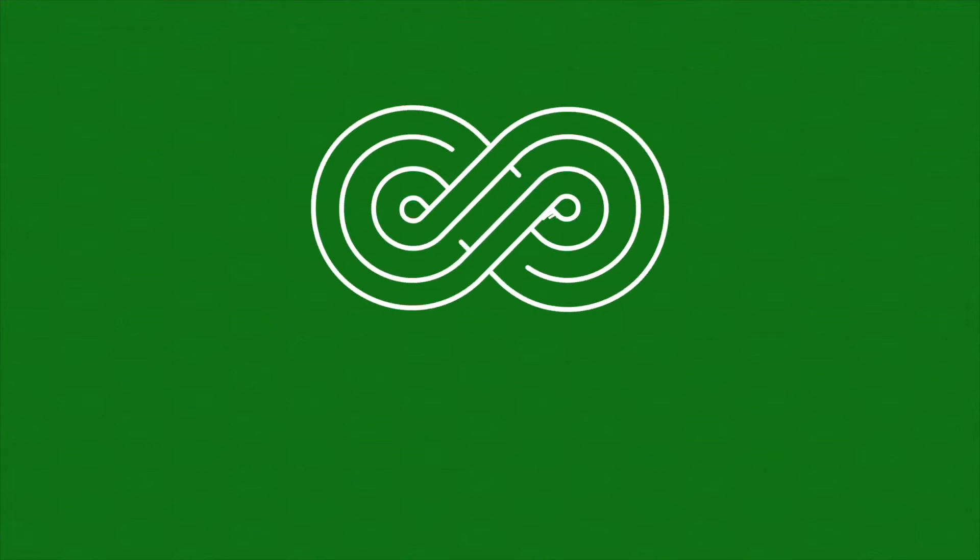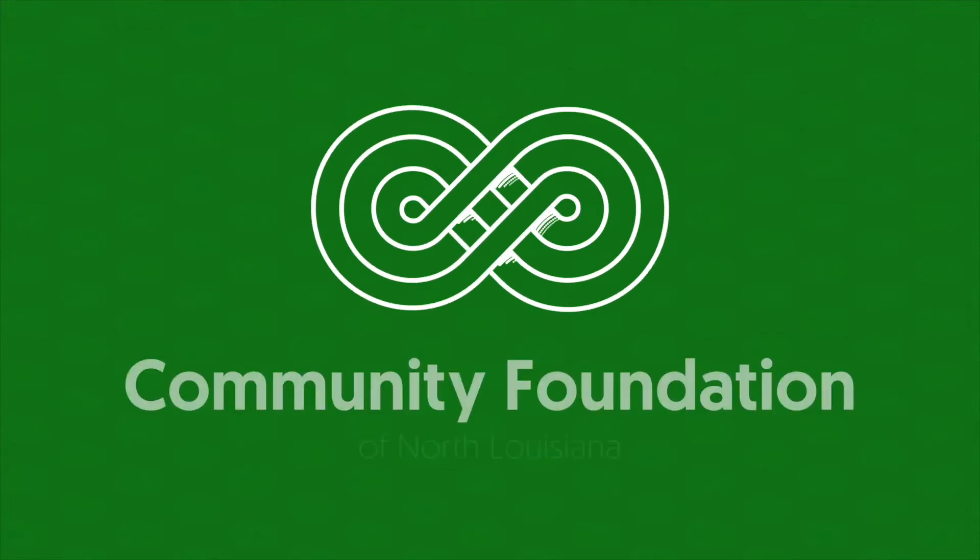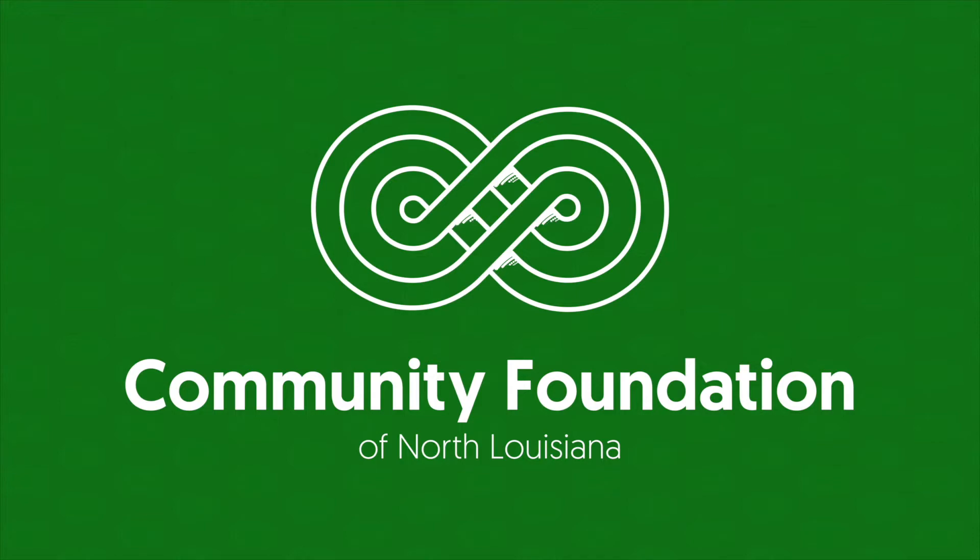Hi everyone, this is Emily Smith with the Community Foundation, and in this video I'm going to walk you through how to apply to participate in Give for Good.